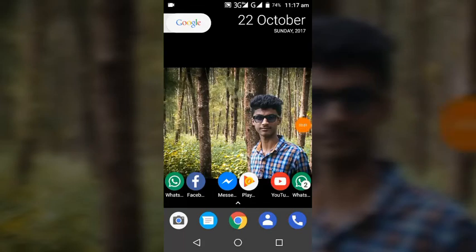Hi friends, welcome to Techmaster. Welcome to the next episode. I am Gautam Krishna. Today, we are going to install an app on the phone.